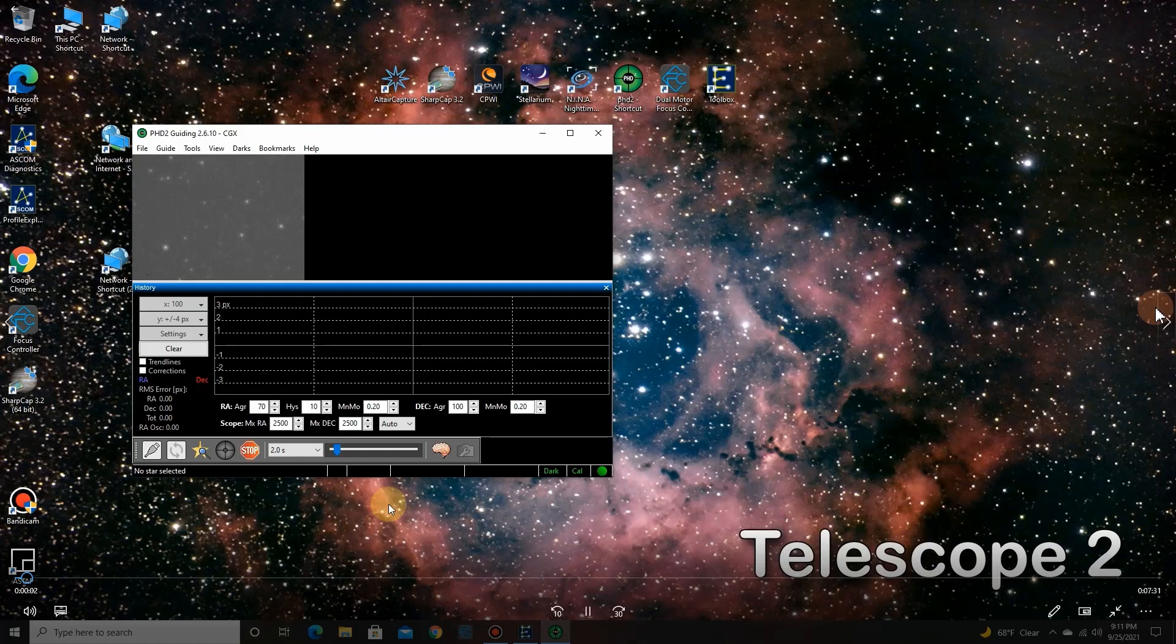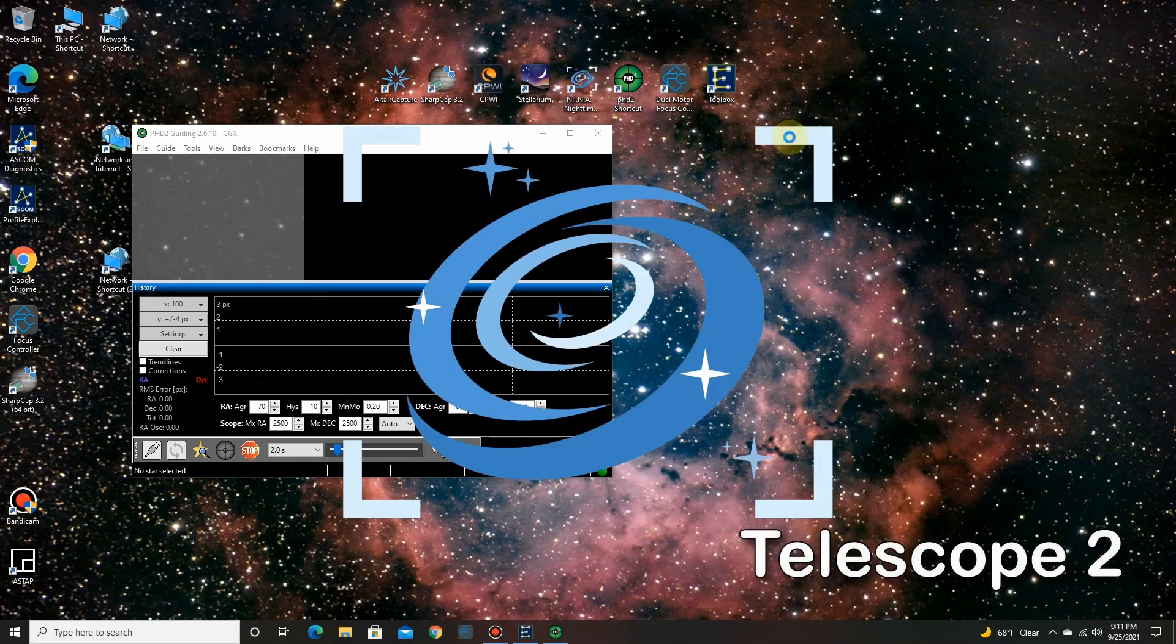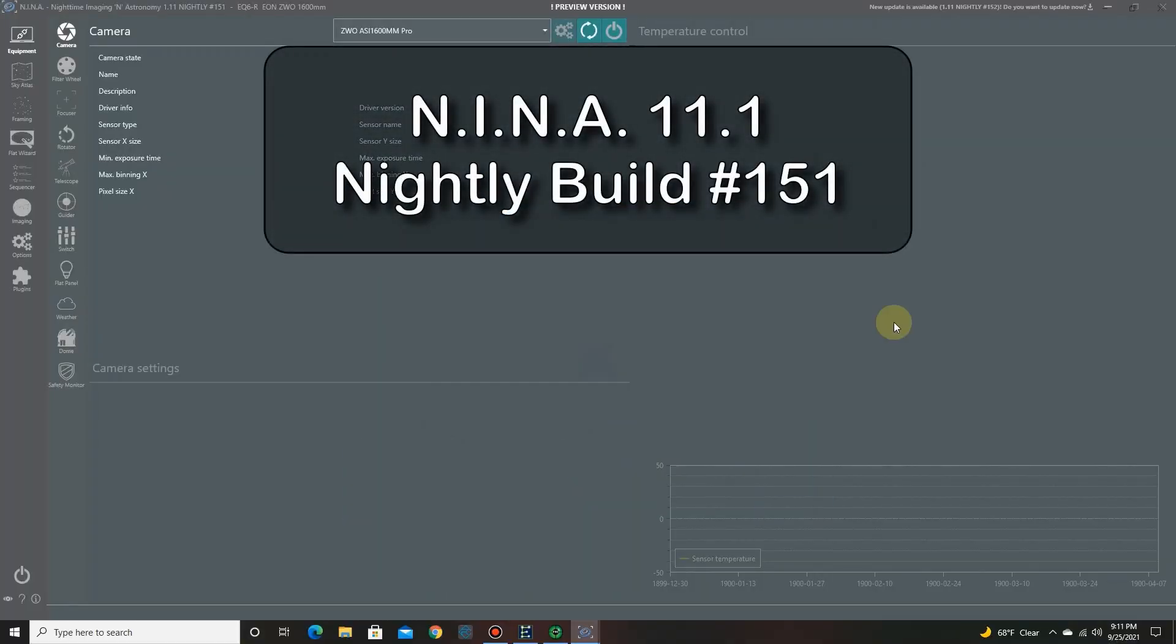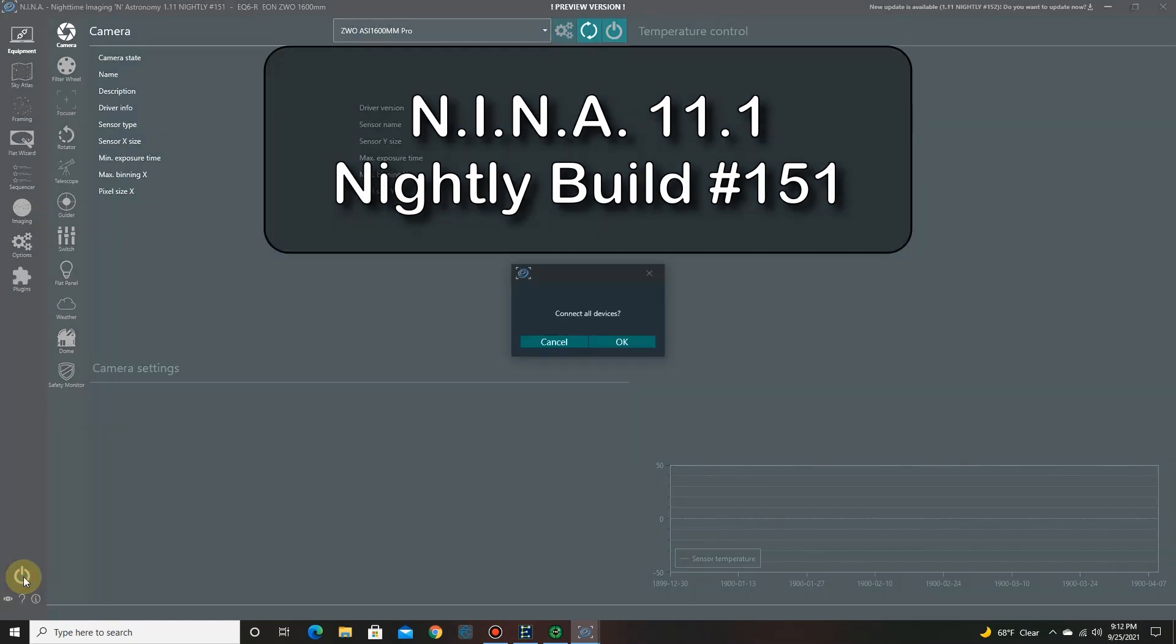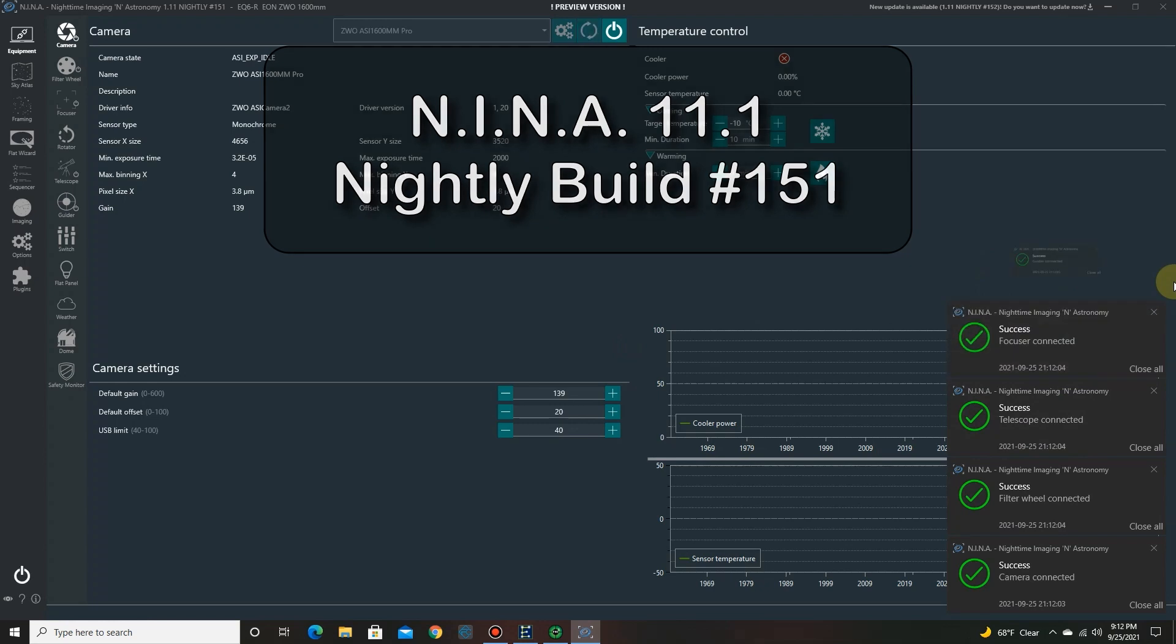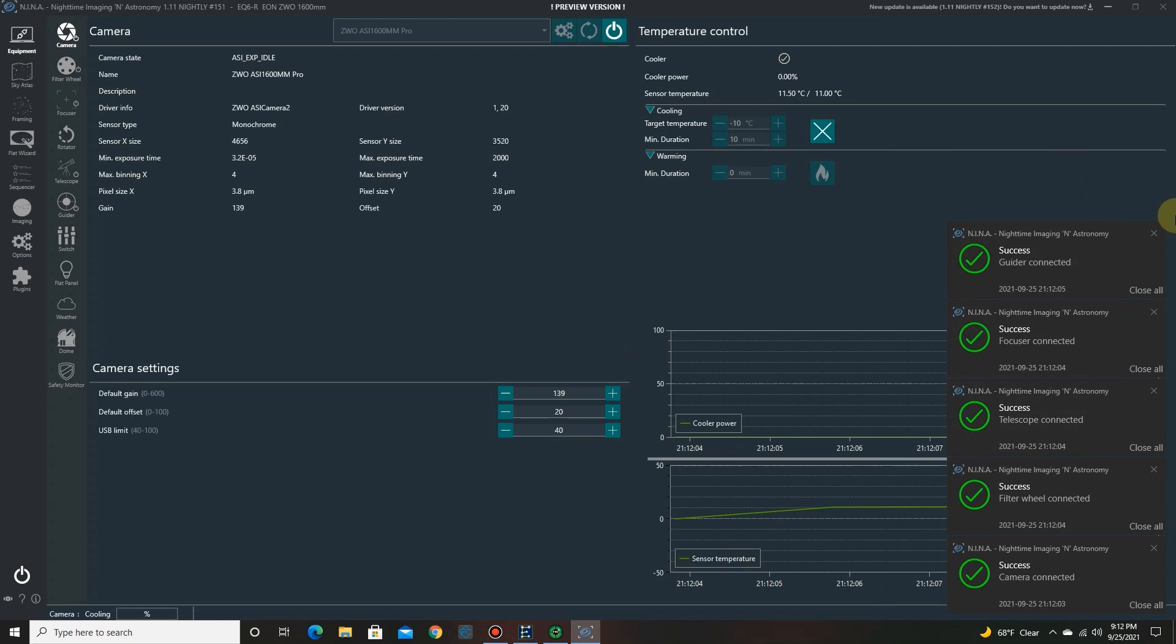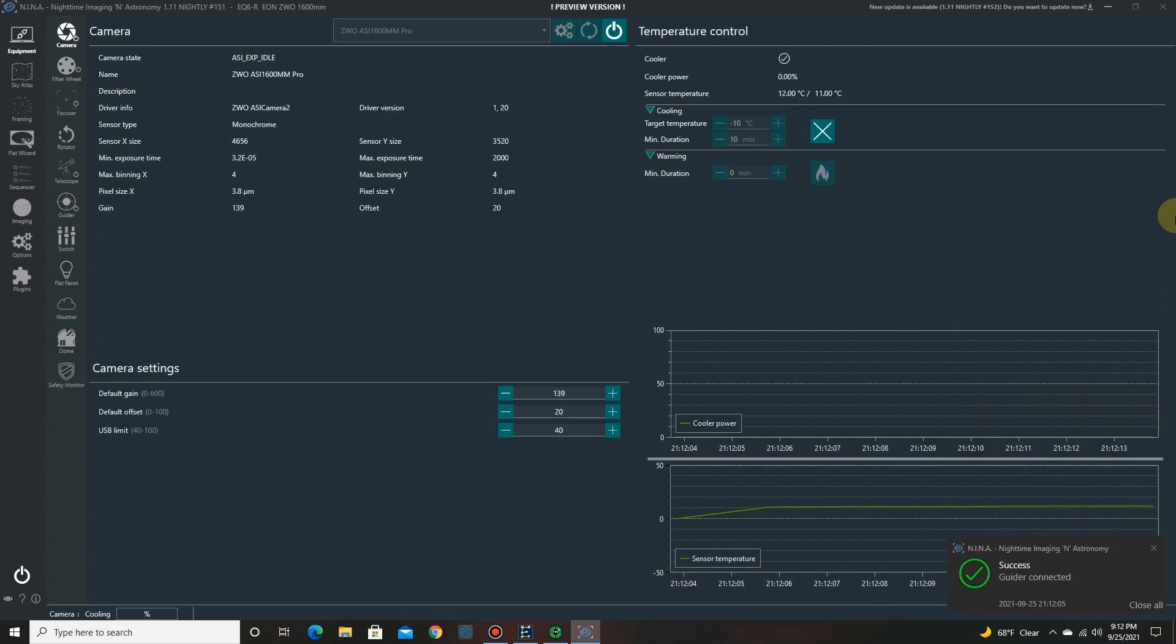All right so the first thing we want to do is set up Nina. There's the profile for the ASI 1600 monochrome camera. Connect all devices. Okay let's do it and Nina will take care of it from here. Everything is connecting. Start the cooling of the camera.